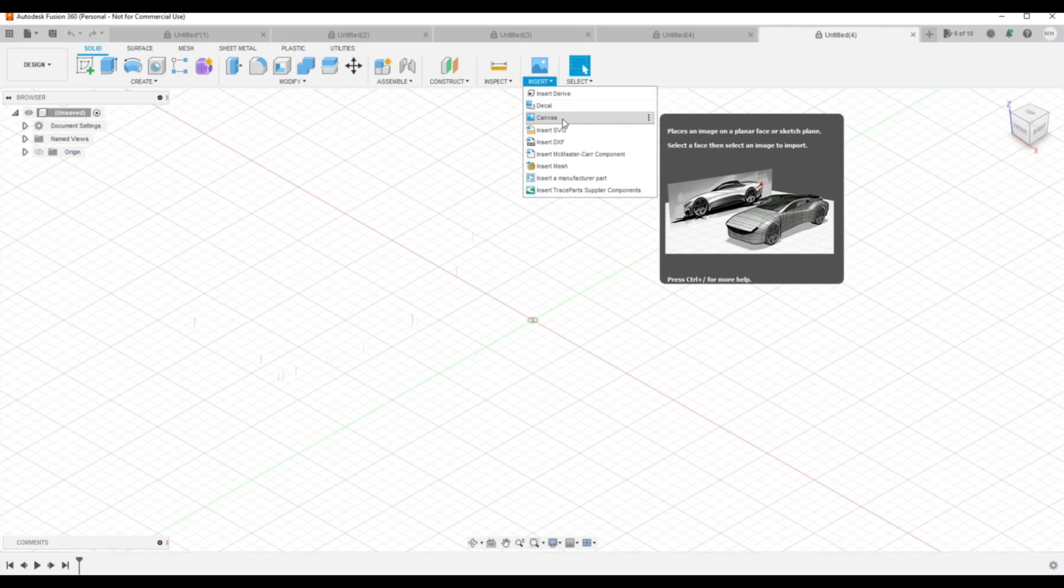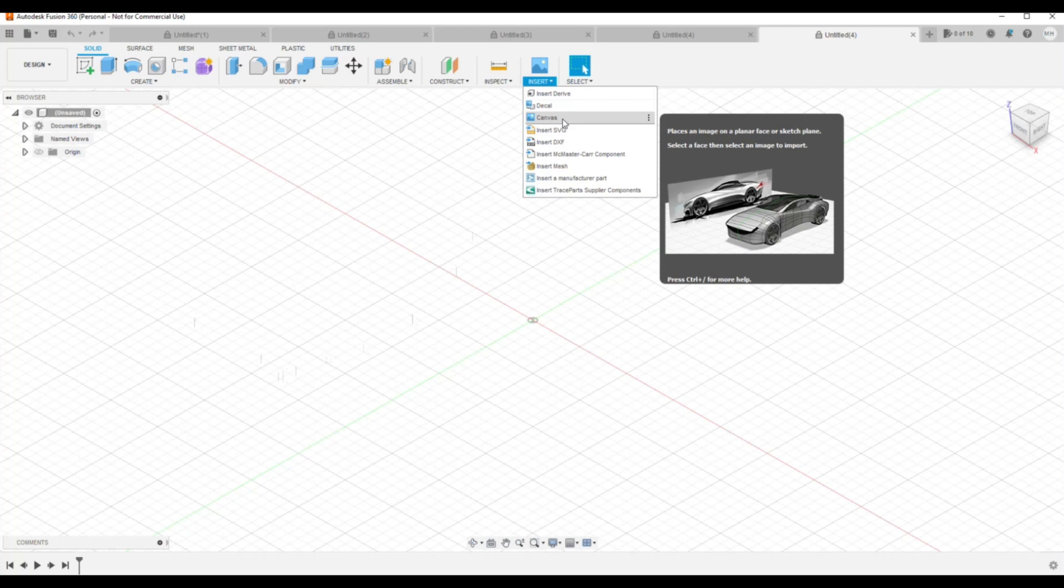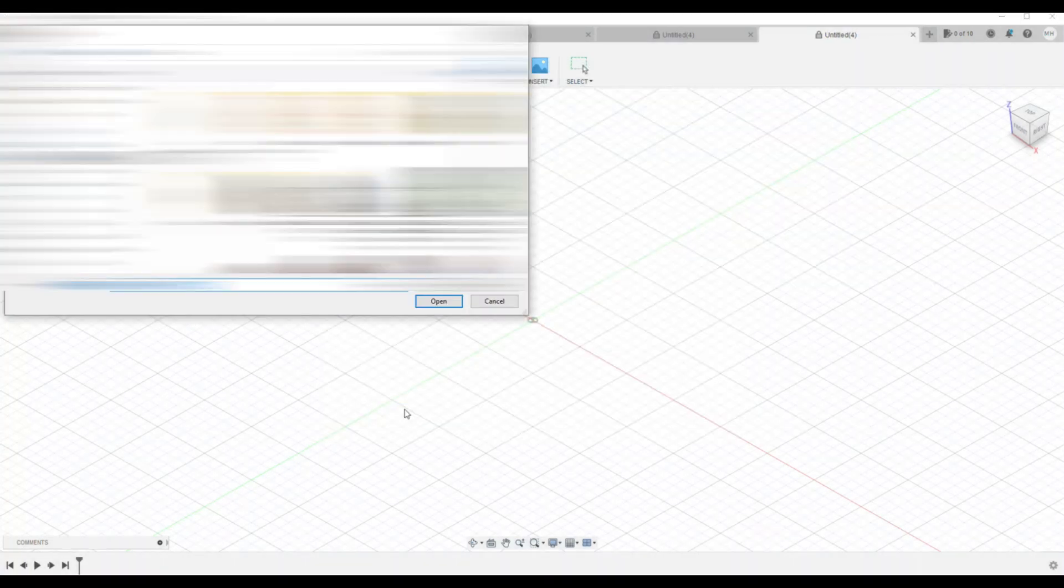As you can read on the right there, it says place an image on a plane or face or a sketch plane, so you can use that. So I'm going to click on Canvas, I'm going to go to Insert From my computer.